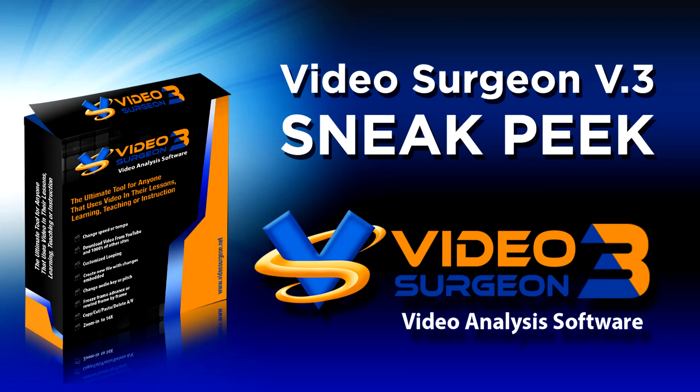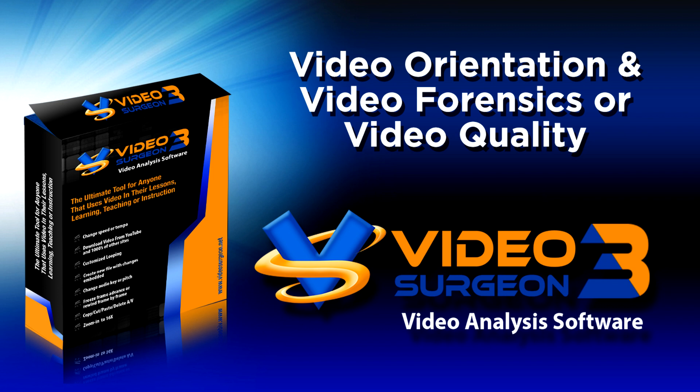Hi everyone, this is Jim Todd with Video Surgeon and I have another sneak peek video on version 3 to share with you today.